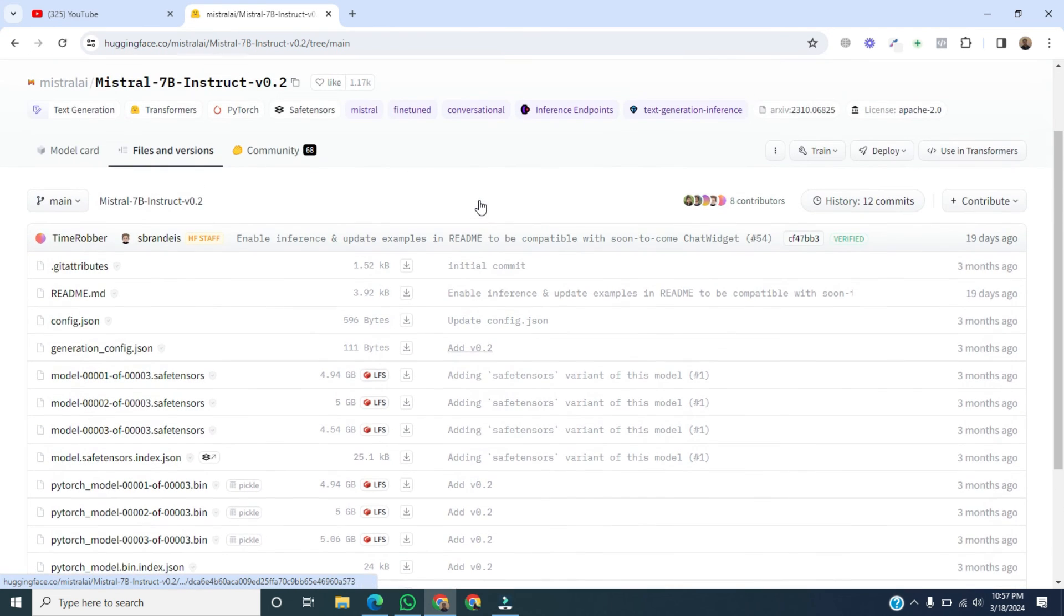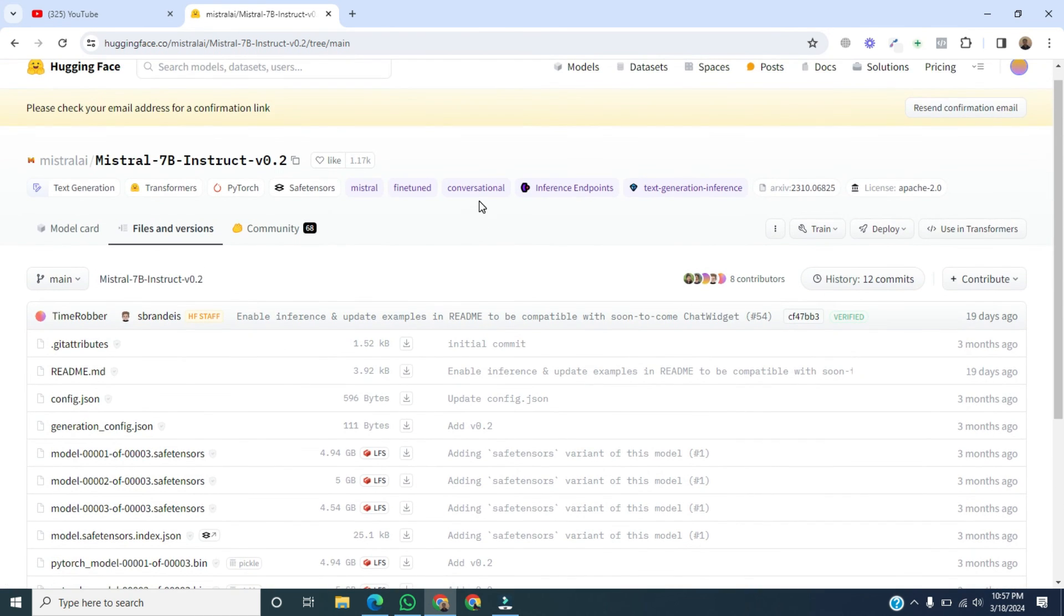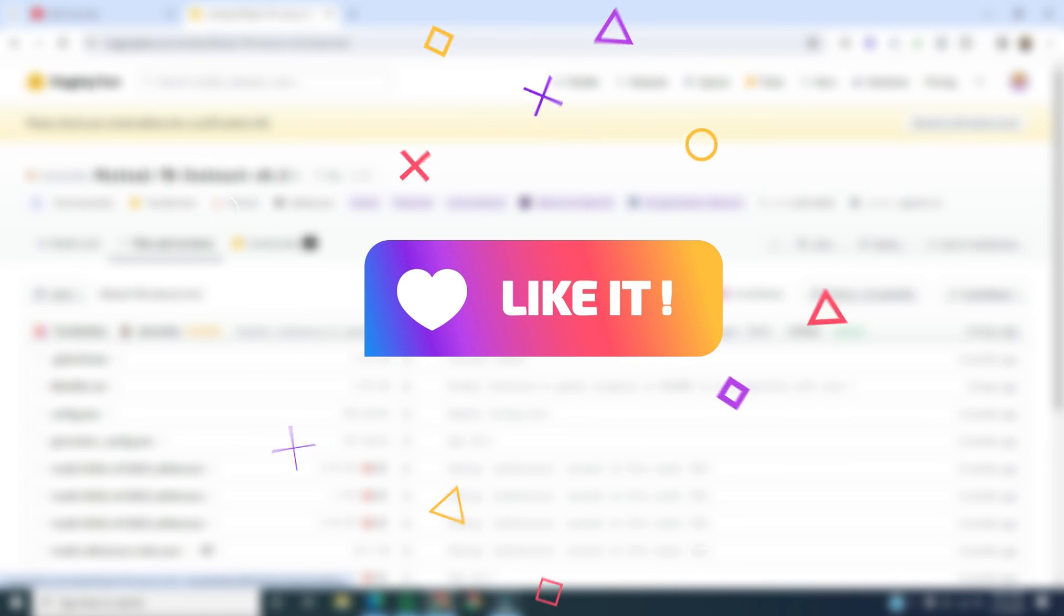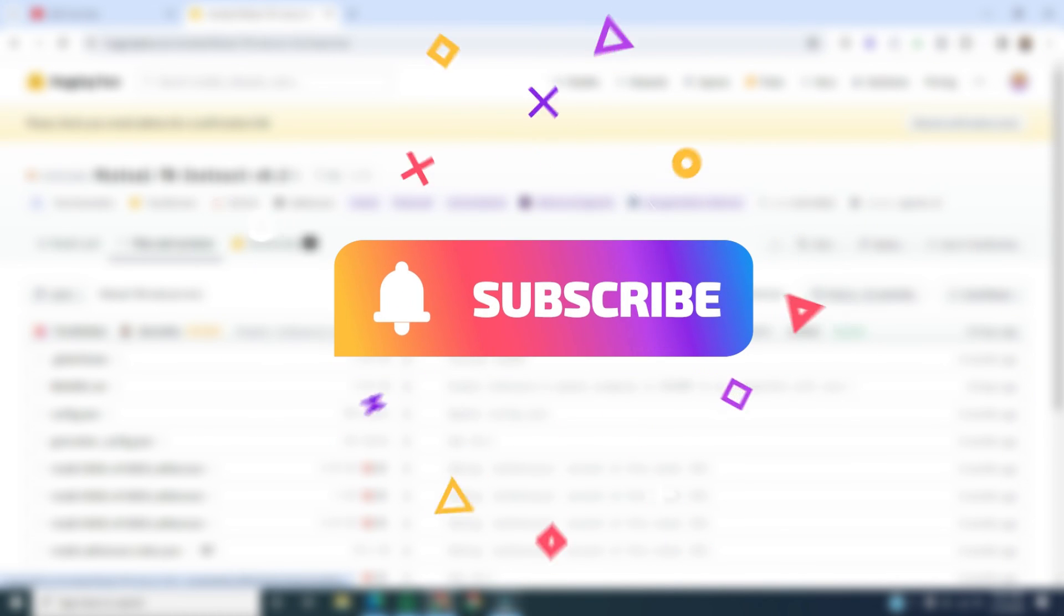That's all the way to download models from Hugging Face. If you found this video helpful, please like it and don't forget to subscribe to this channel. Thank you.